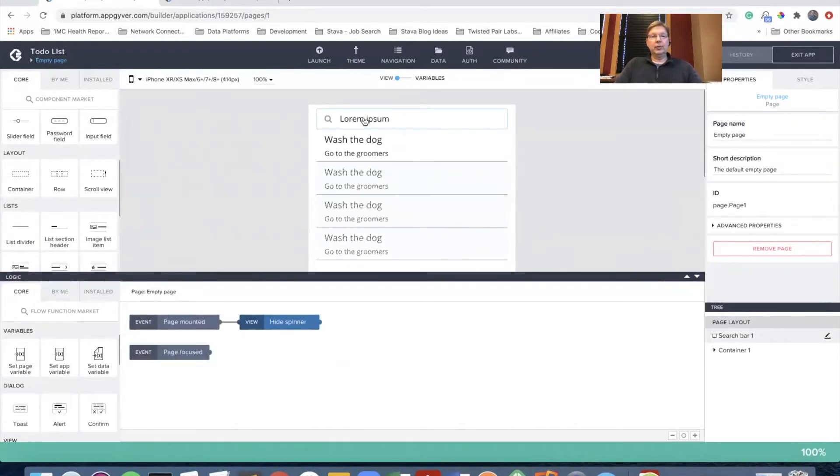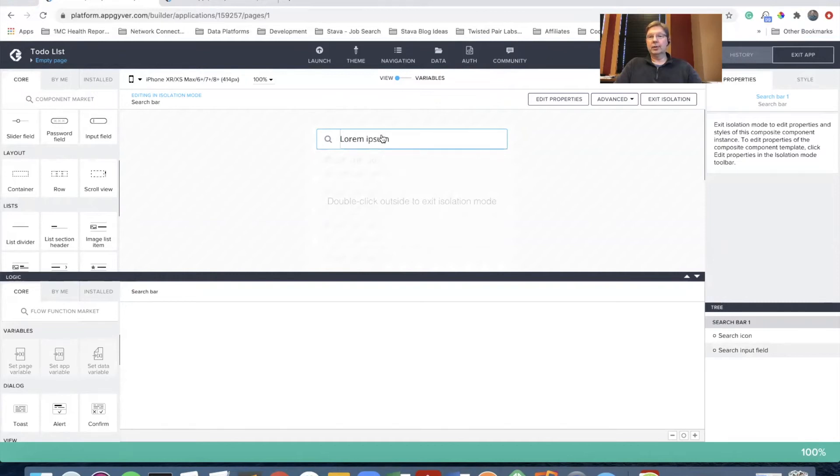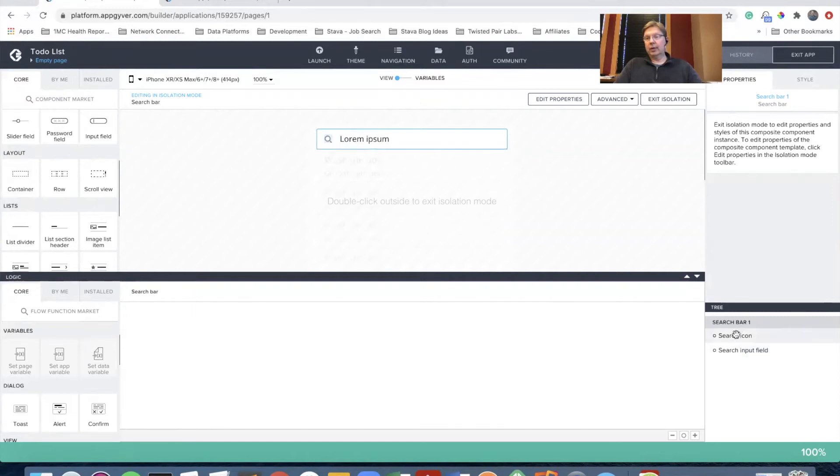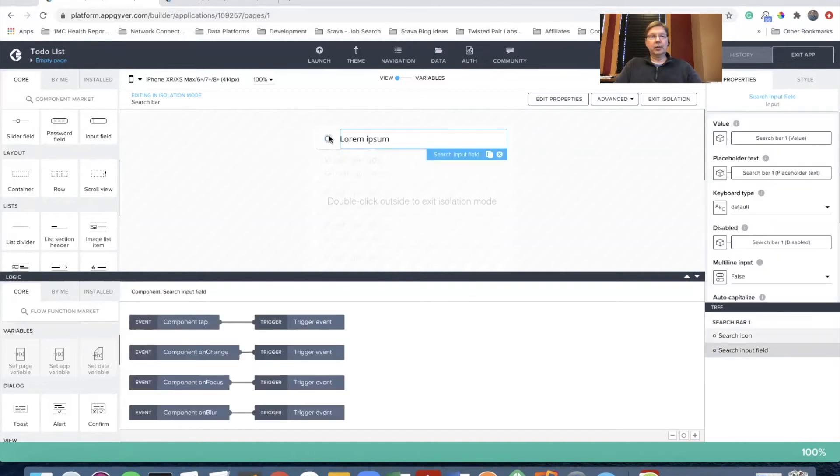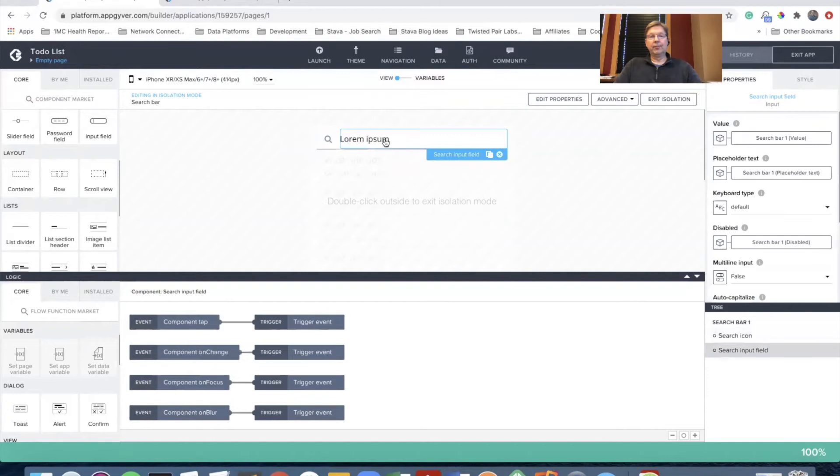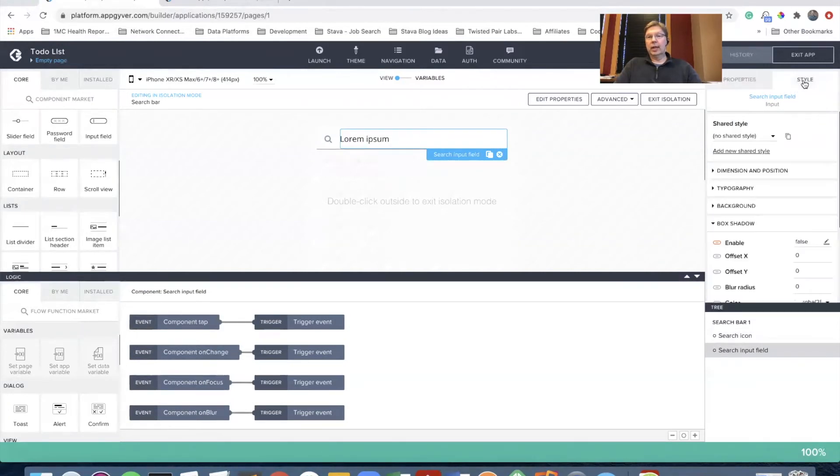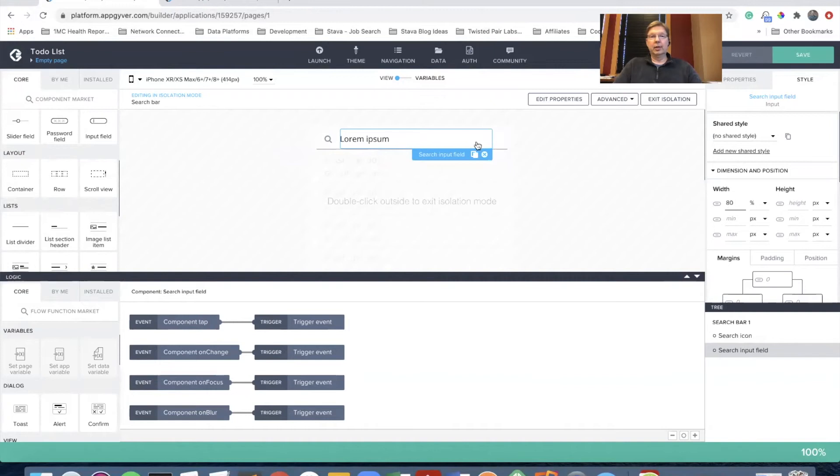These components we're using are actually composite components. When I double clicked on it we went into what's called isolation mode and it's focused just on the search bar. Now I can see over on the right I'm in the search bar and there is a search icon and a search input field. What I'm going to do is very simply just make room next to the input field. So I'm going to go dimension and position of the input field. We're going to set it to about 80 percent. So I've shortened it and I've got some space here now.